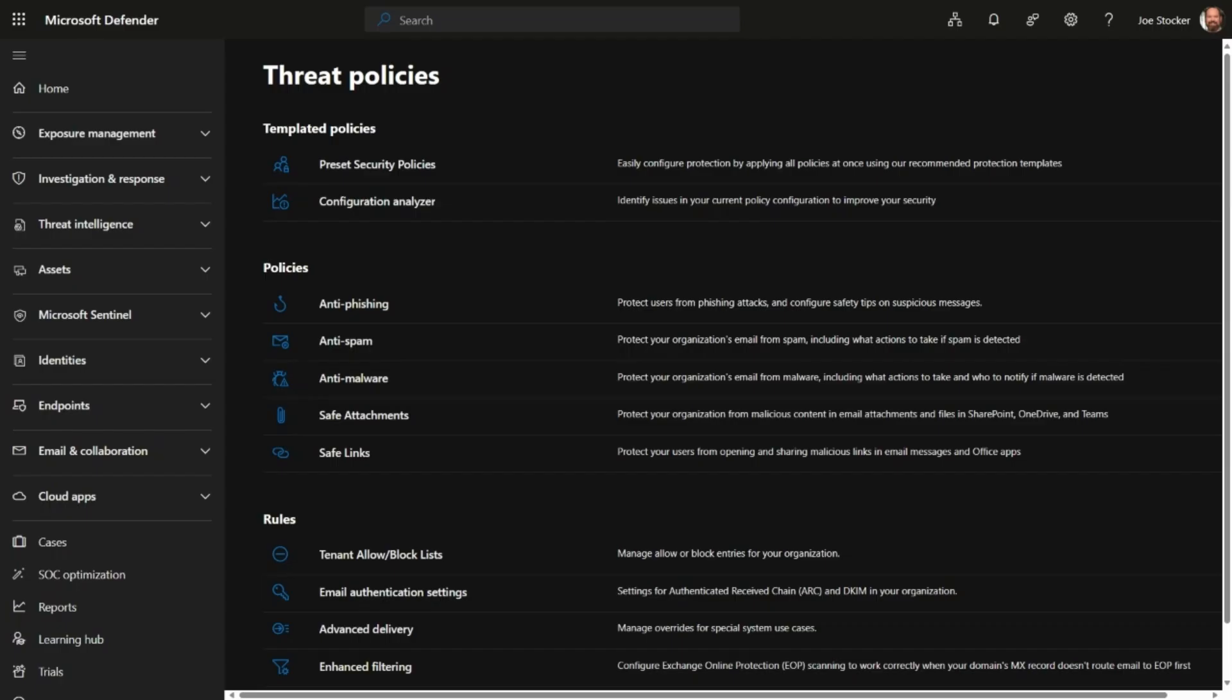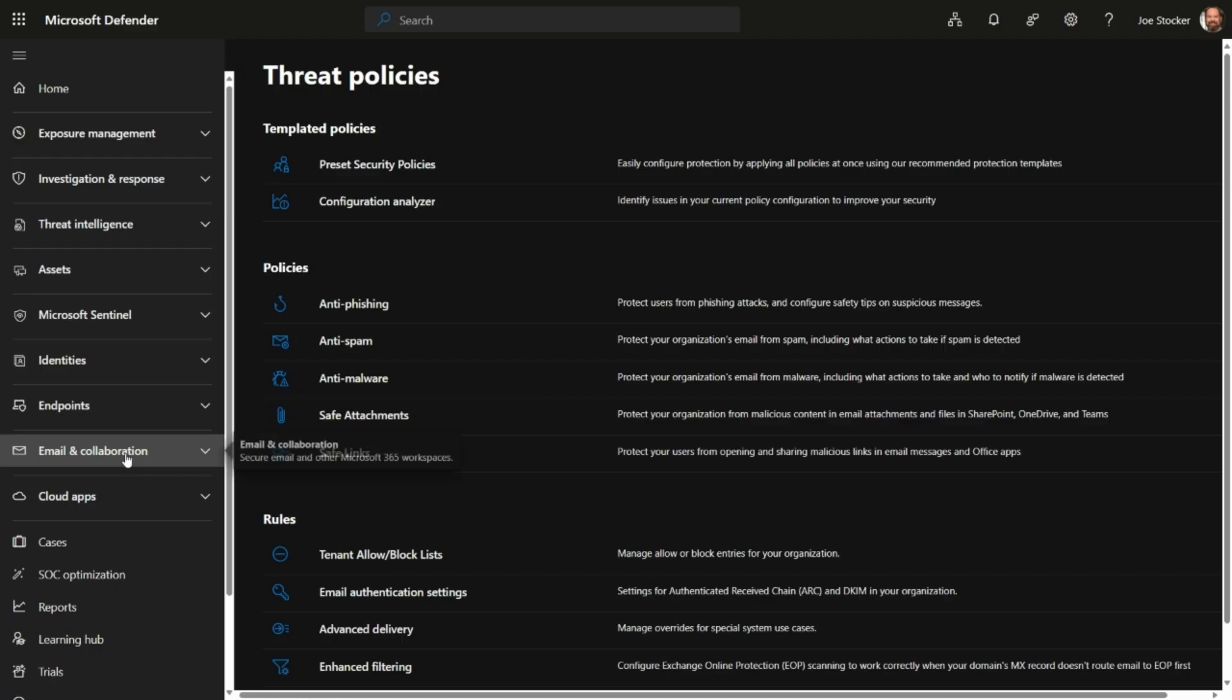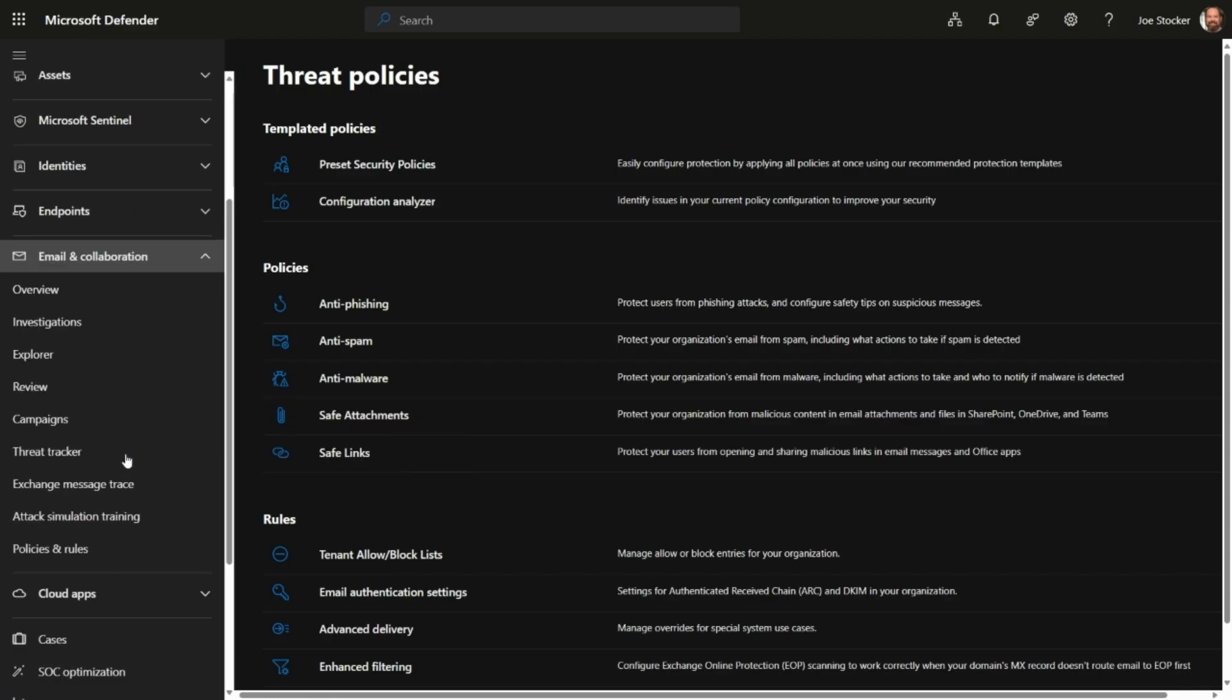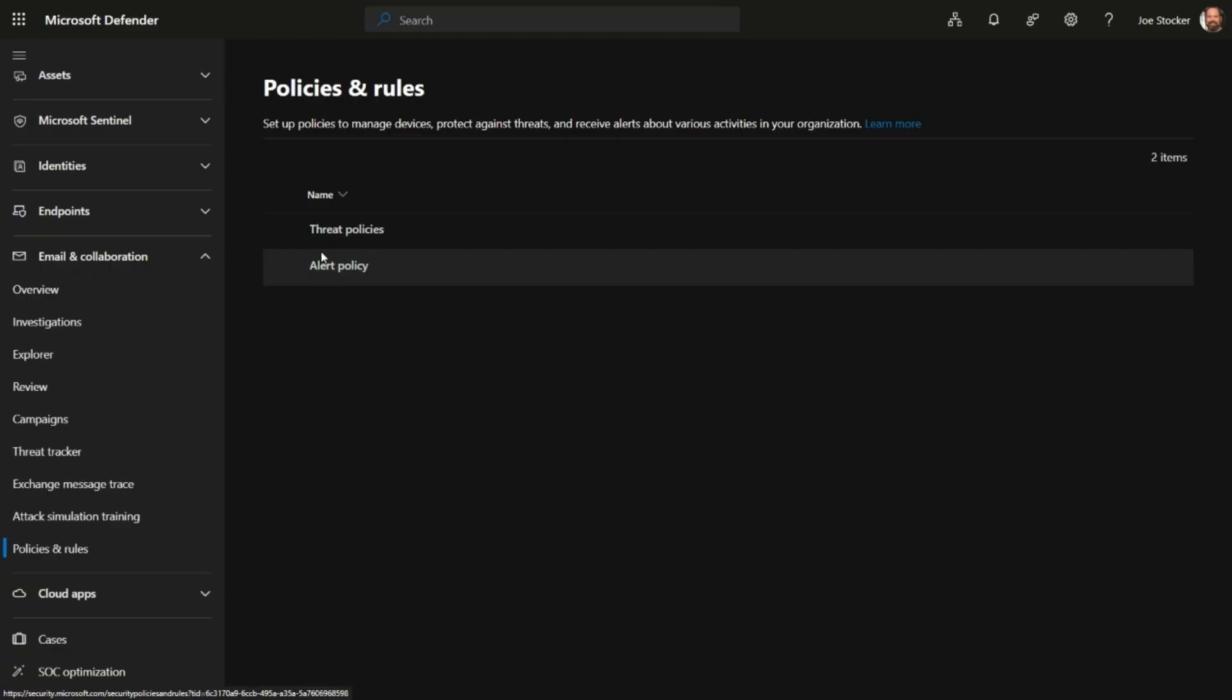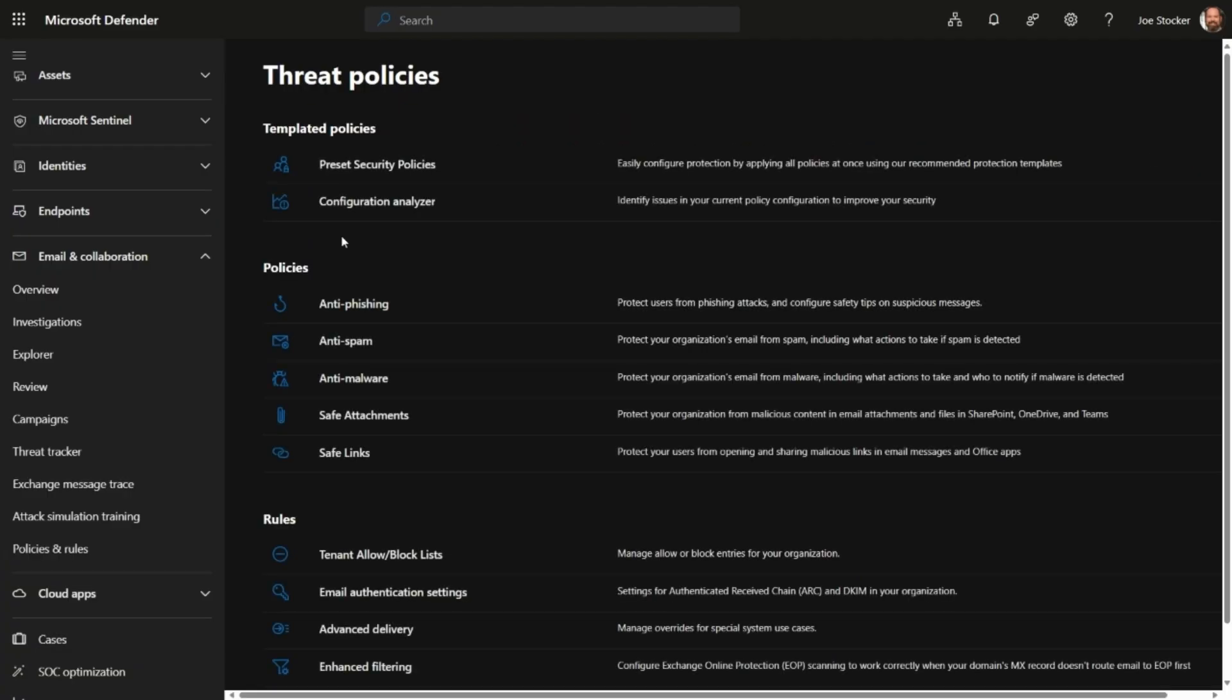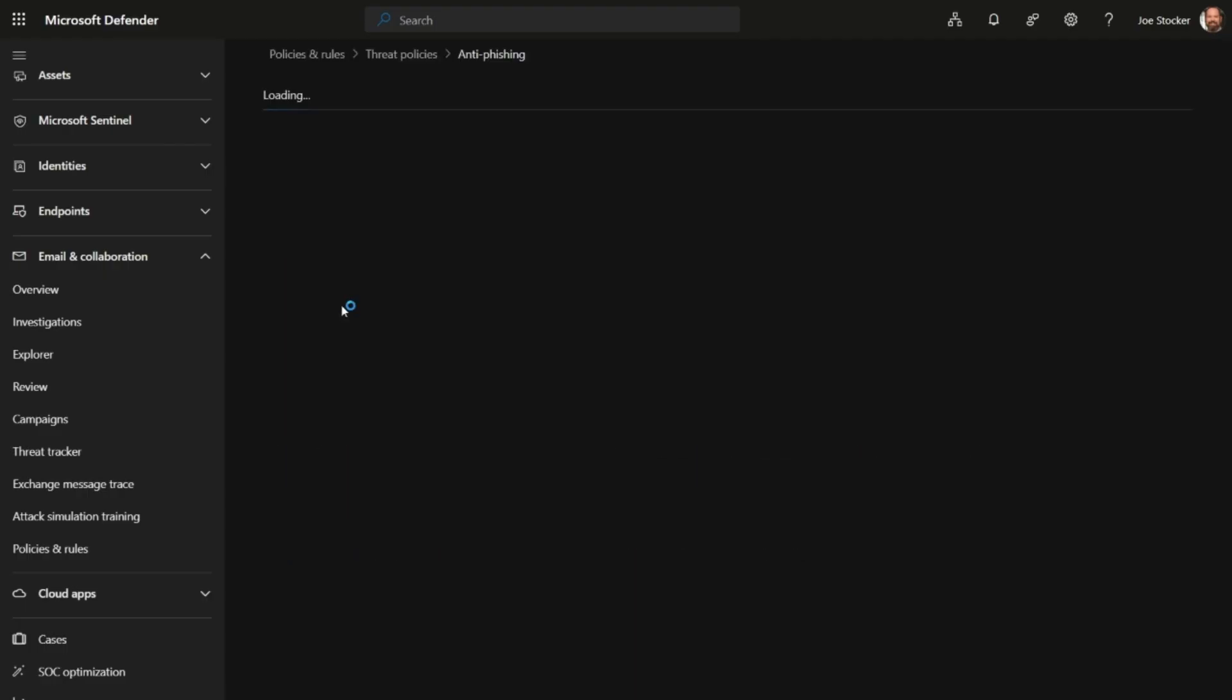To get started, navigate to the Microsoft Defender XDR portal. On the left navigation, click Email Collaboration, Policies and Rules, Threat Policies, and then that will land us into the policy we want to look at, which is the anti-phishing policy.